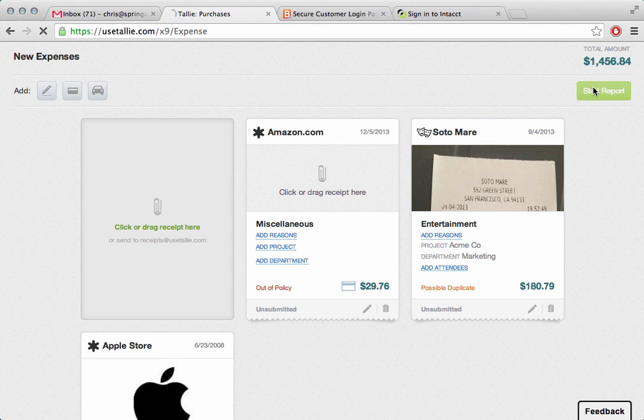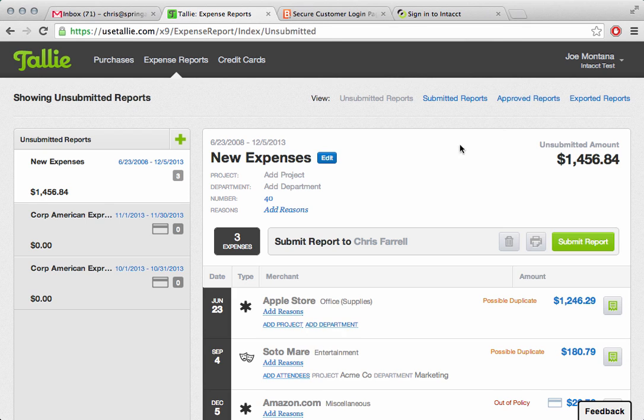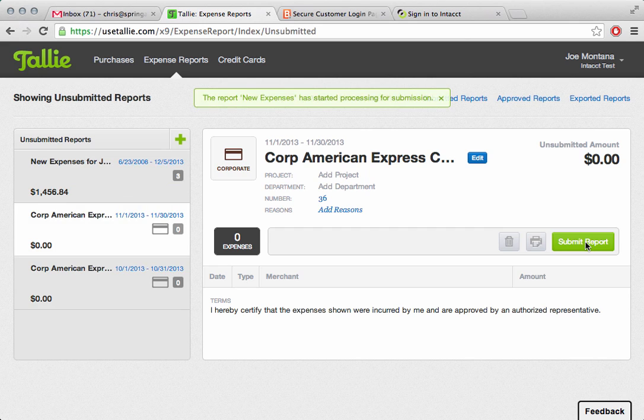I'm going to go ahead and start a report for these three expenses, and it's going to show us we can submit this report to Chris Farrell. That's perfect. I'll go ahead and click on Submit Report, and we'll move on.